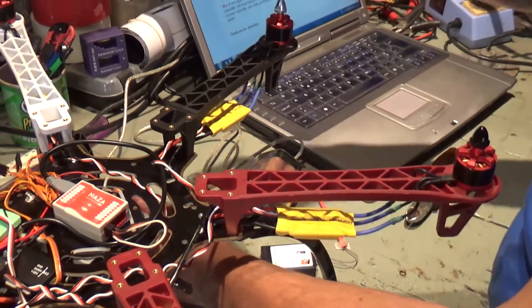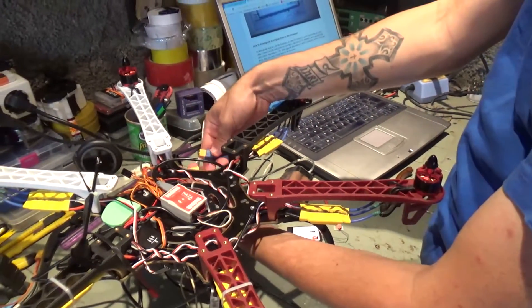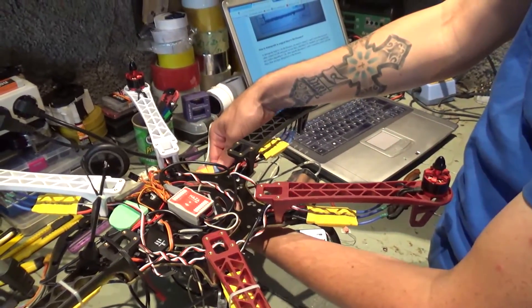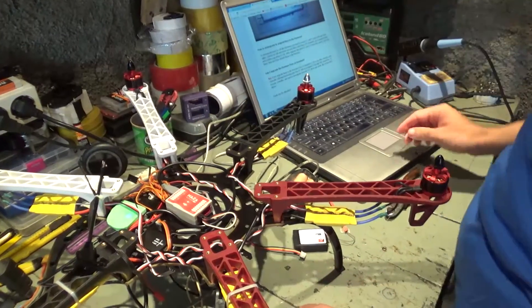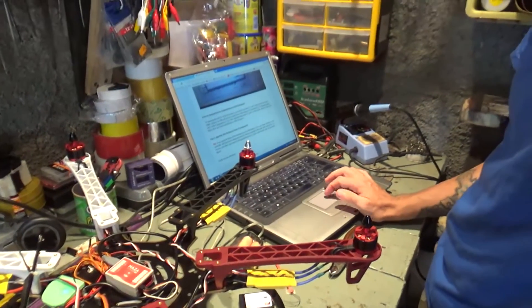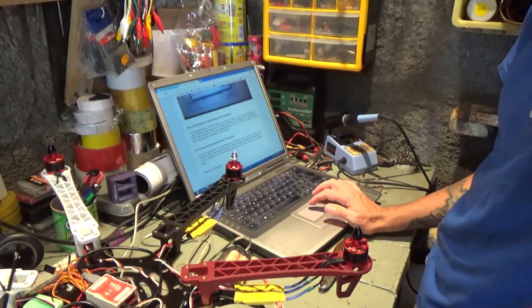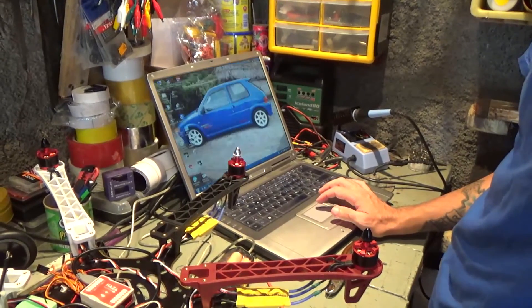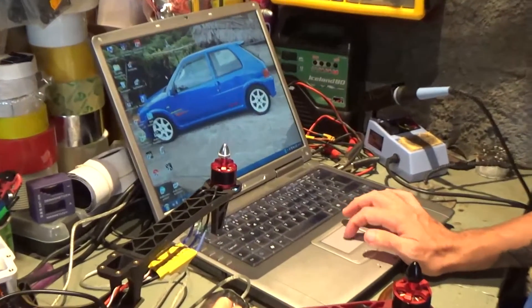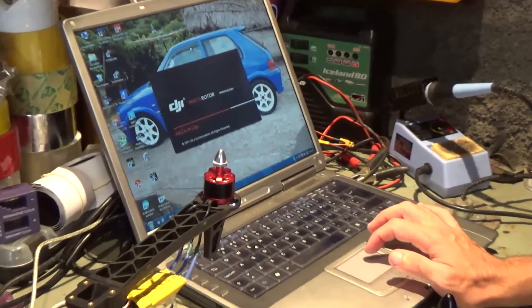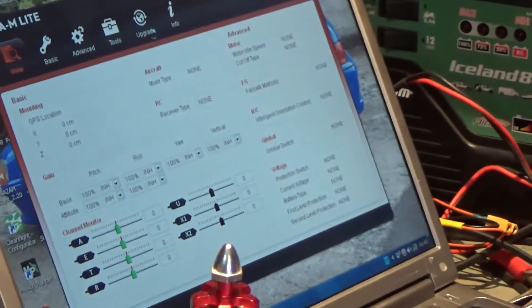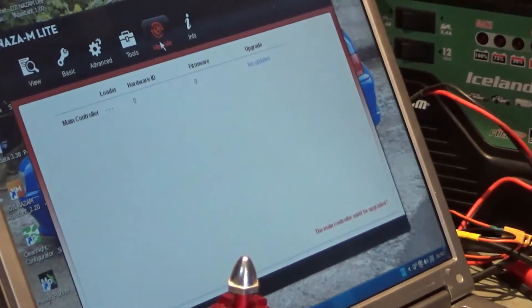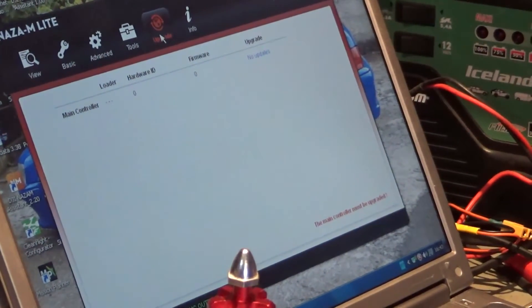Okay, start NAZA Lite Assistant, go to upgrade page, and confirm upgrading to 1.0. So I'll start NAZA Lite Assistant. Seems that it's connected. I'll go to upgrade.